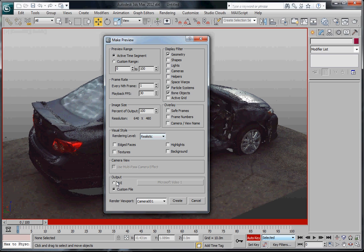So the default here when you set this up and make preview is going to be AVI. If you want to just go ahead and work with an AVI file, just hit Create and it will create that right away.